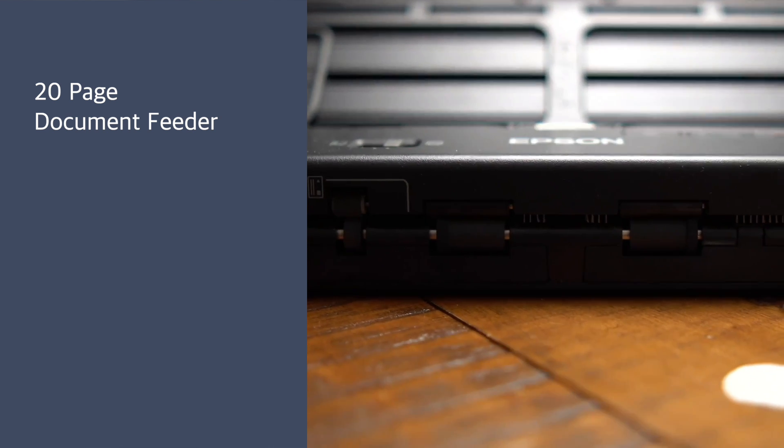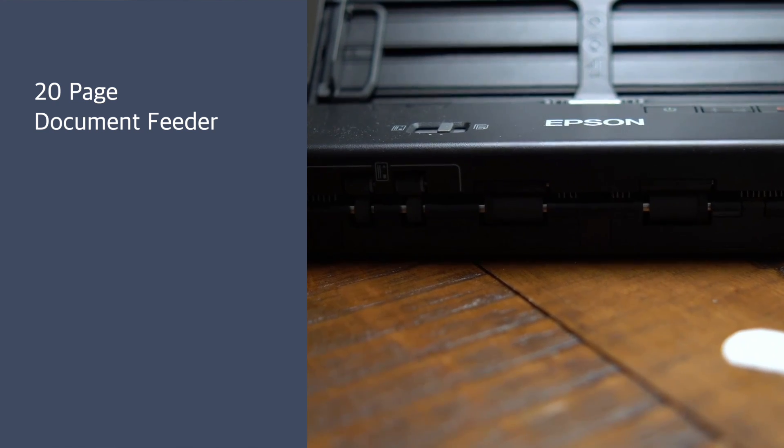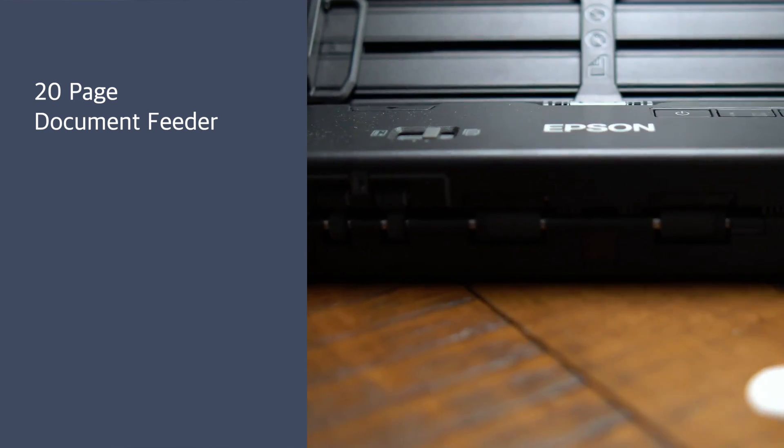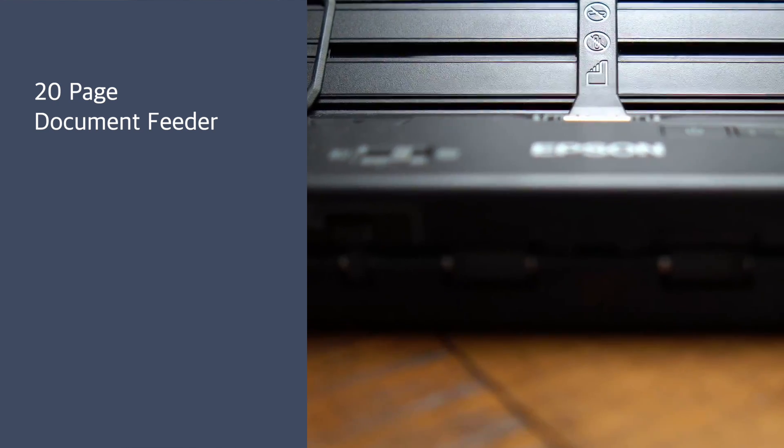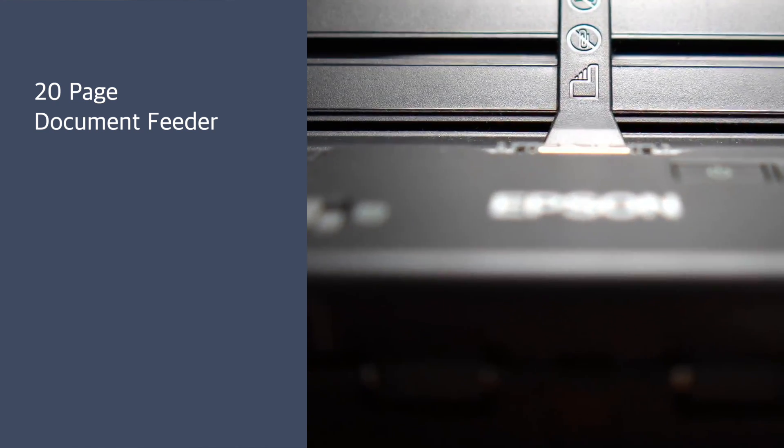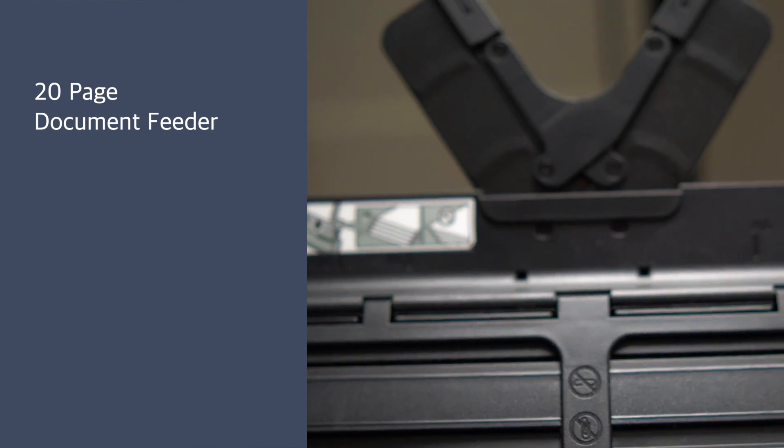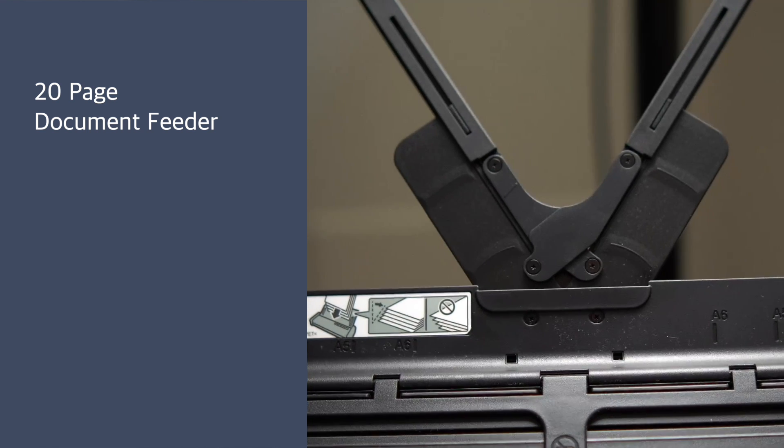Before with the flatbed scanner I had to just put one document in at a time. There are scanners today that are both an auto document feeder and a flatbed scanner, but those are a little bit more expensive.